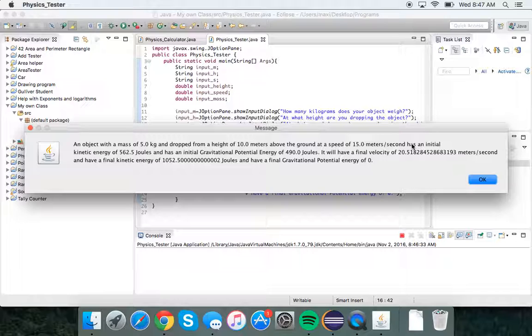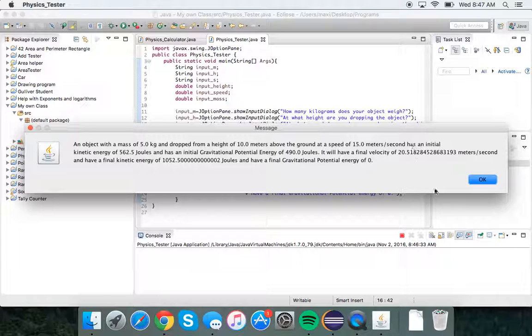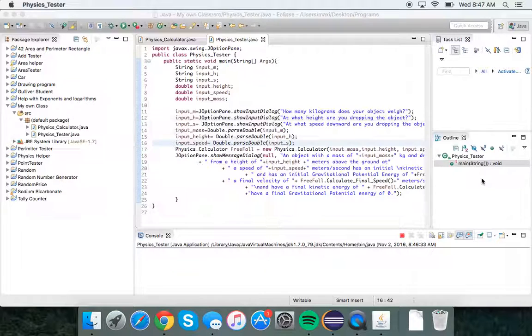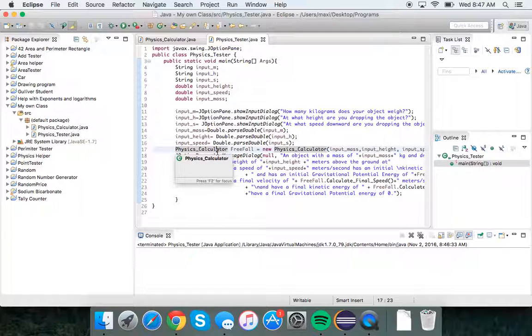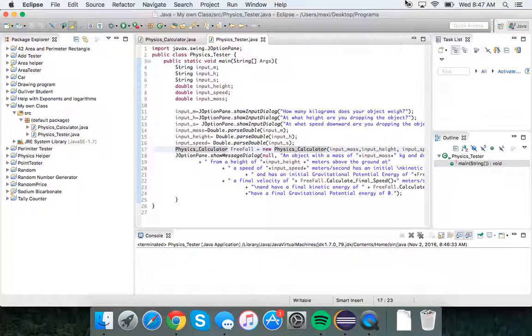It will have a final kinetic energy of 1,052 joules and a final gravitational potential energy of zero, because that's when it hits the ground. Thank you for listening to my app, and goodbye.